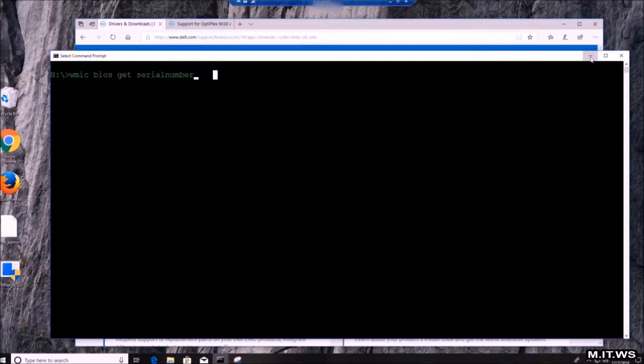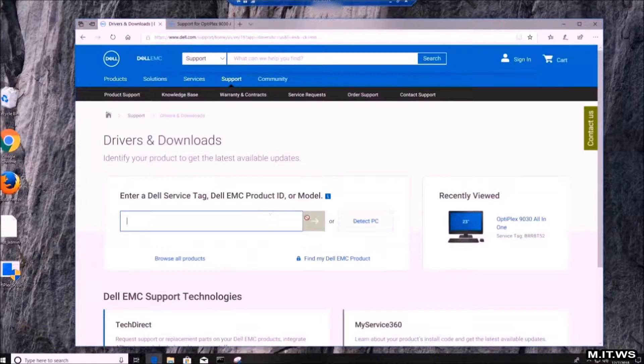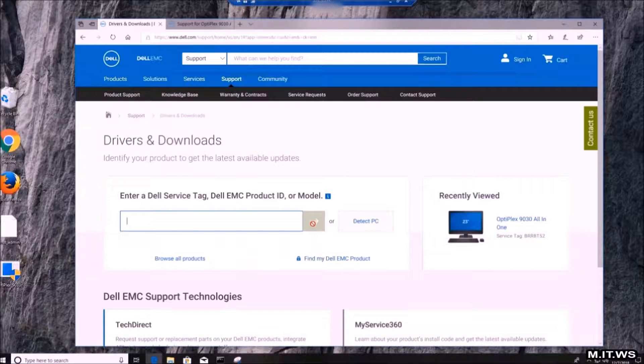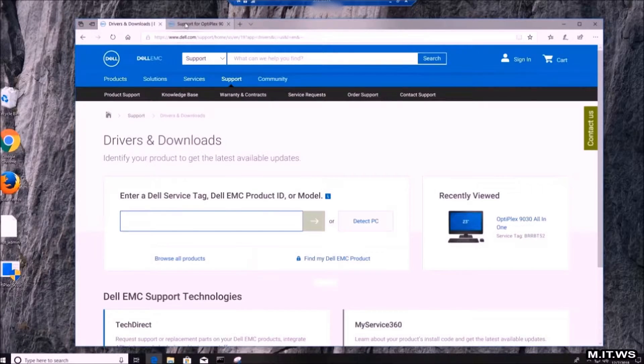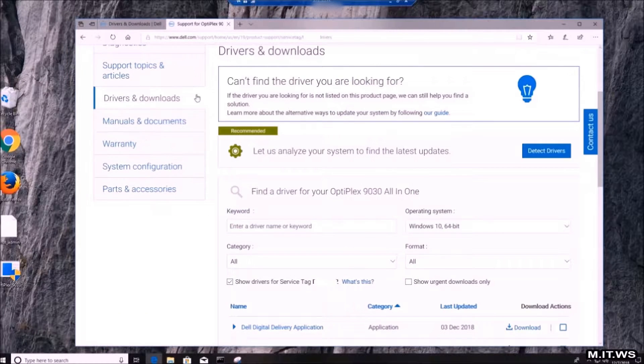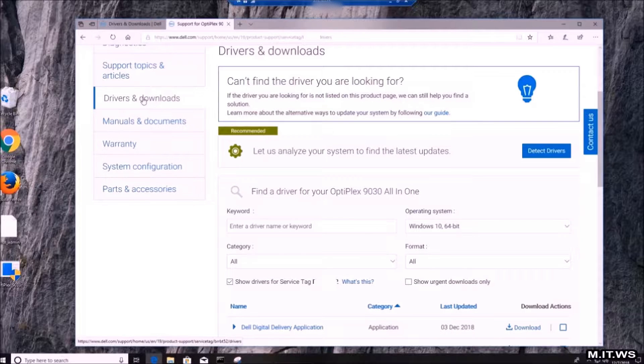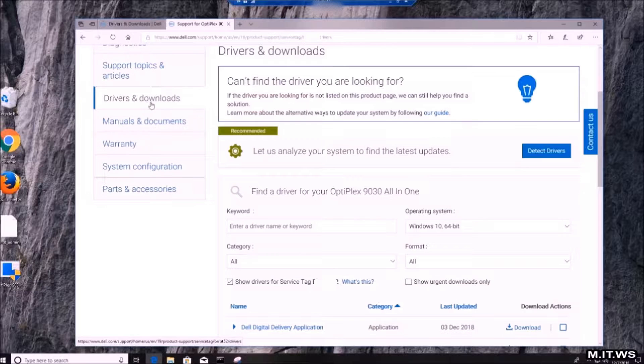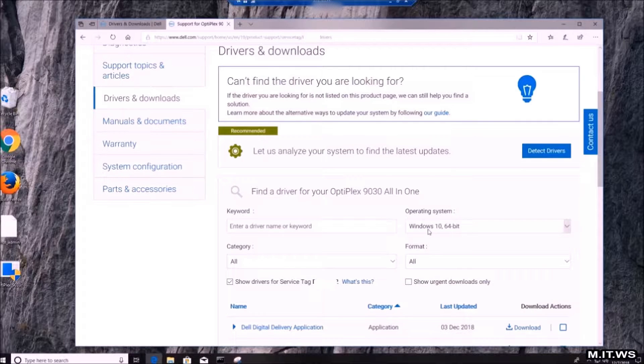After you get the number, you press ENTER and you're going to be directed to the next step. You scroll down, you go to Drivers and Downloads, and you by default have all the compatible updates.